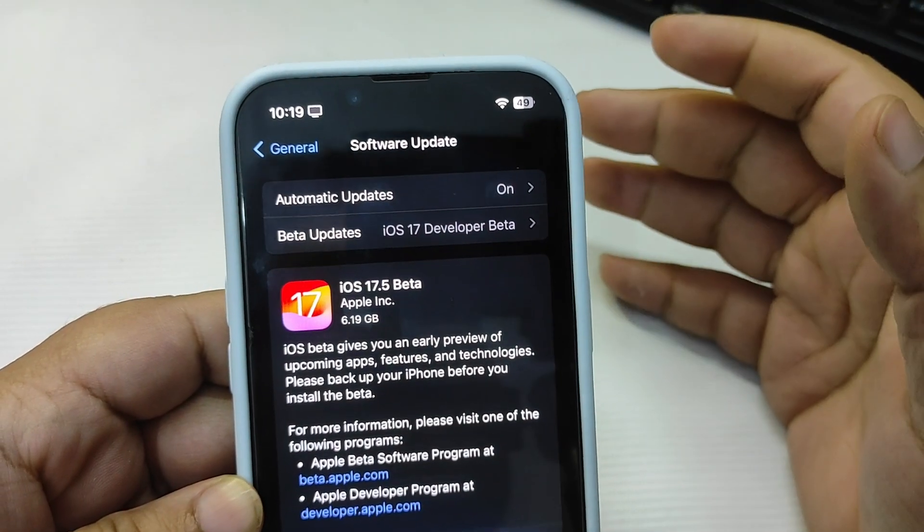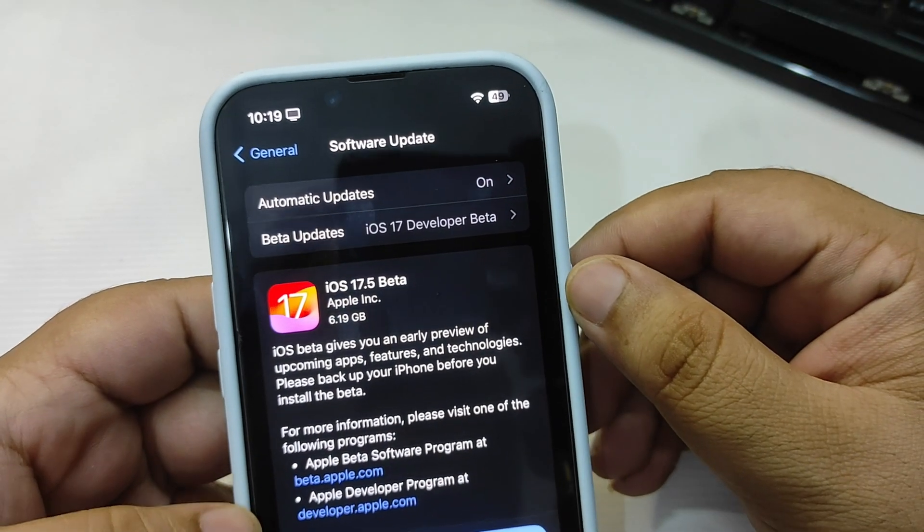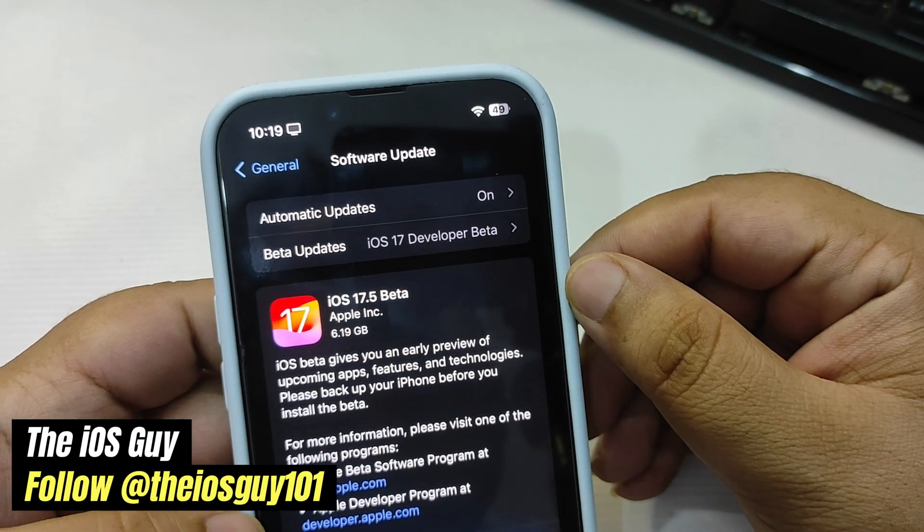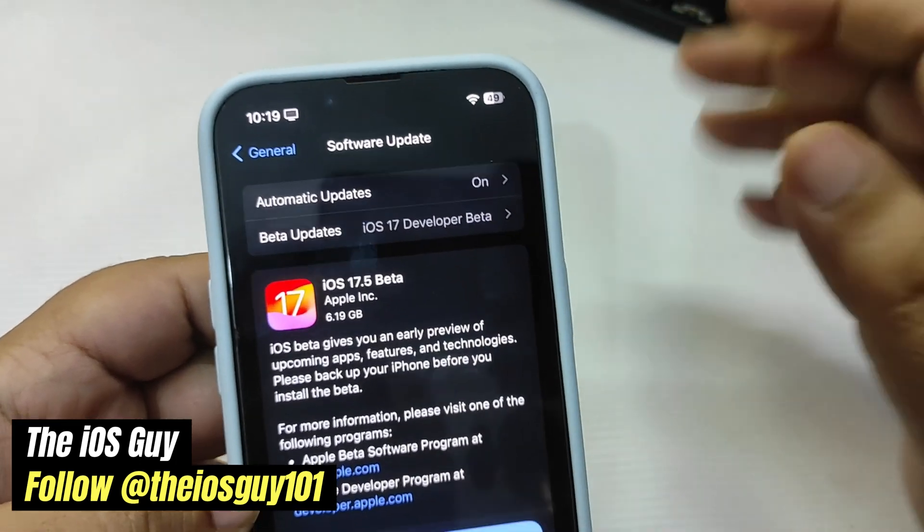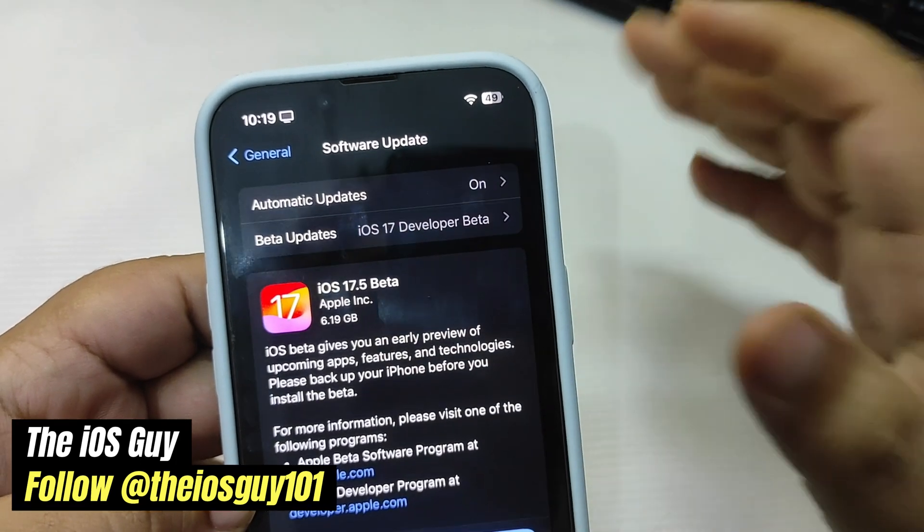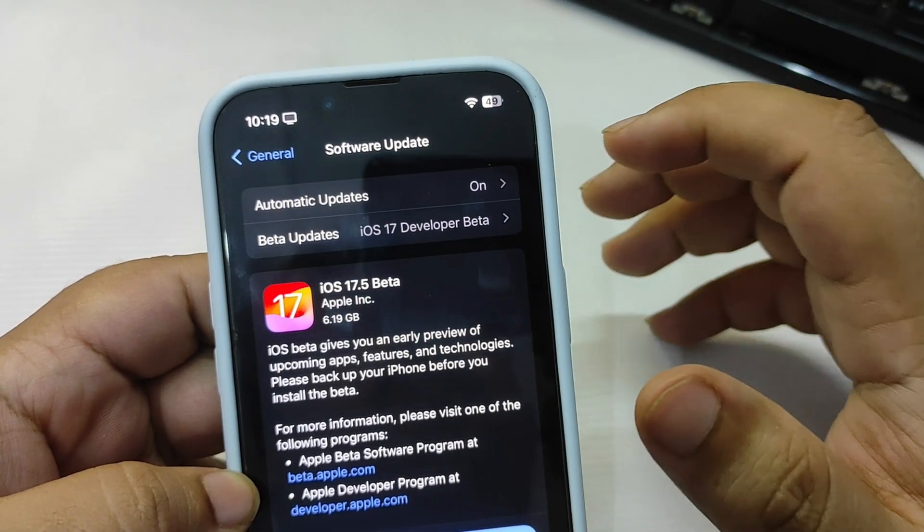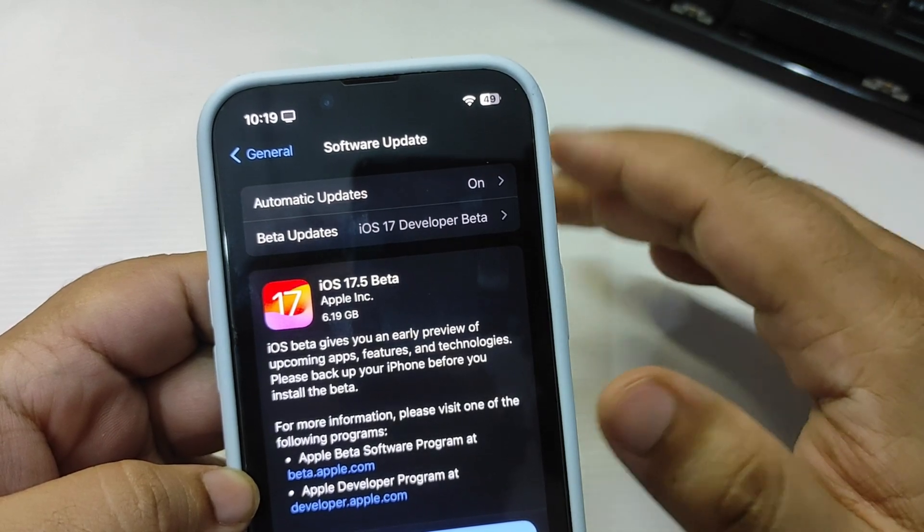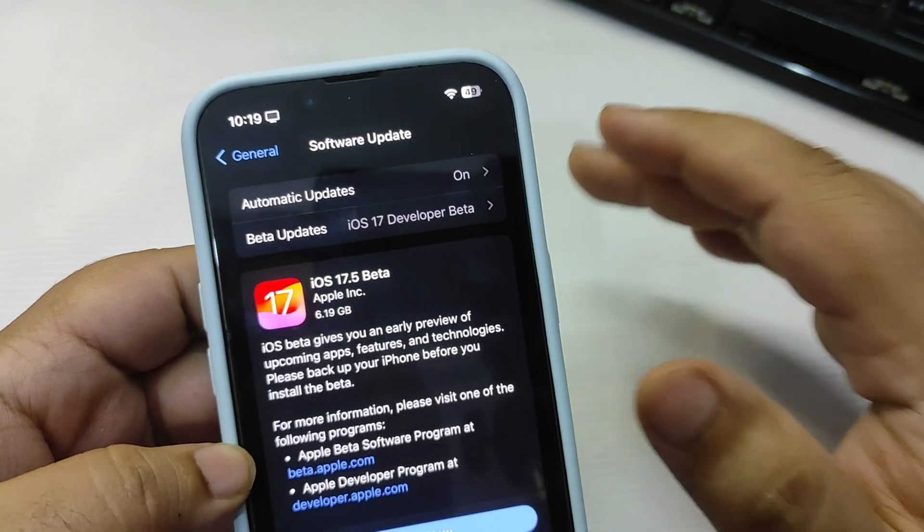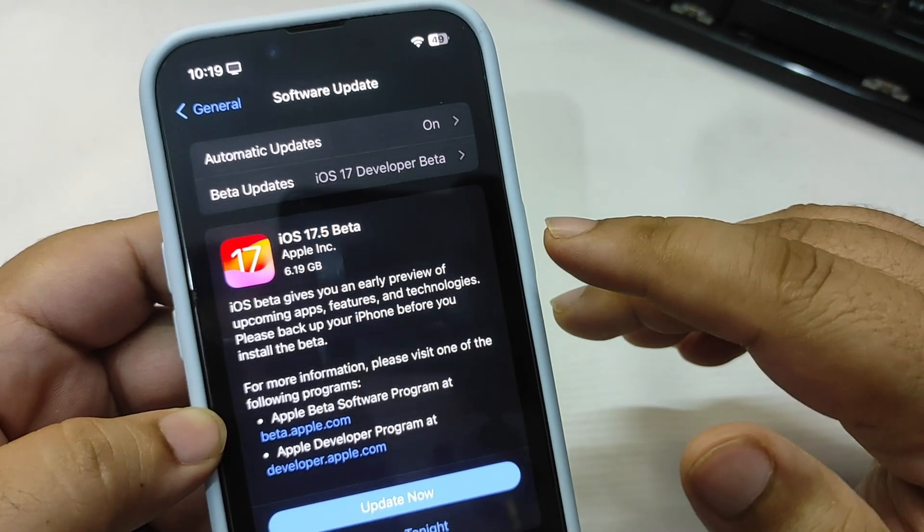Hey guys, finally the wait is over and Apple releases iOS 17.5 Developer Beta 1 today. We were waiting for this update for a very long time and finally Apple releases it.